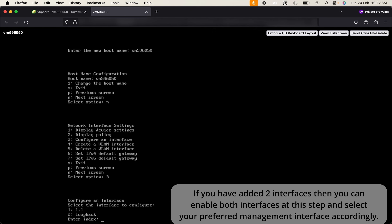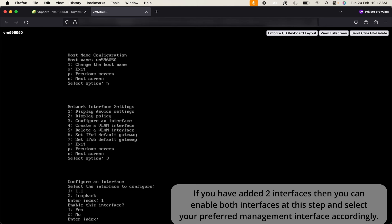To select an interface first of all I will use 1. We are going to use 1.1 interface here. We need to enable this interface, so click on 1.